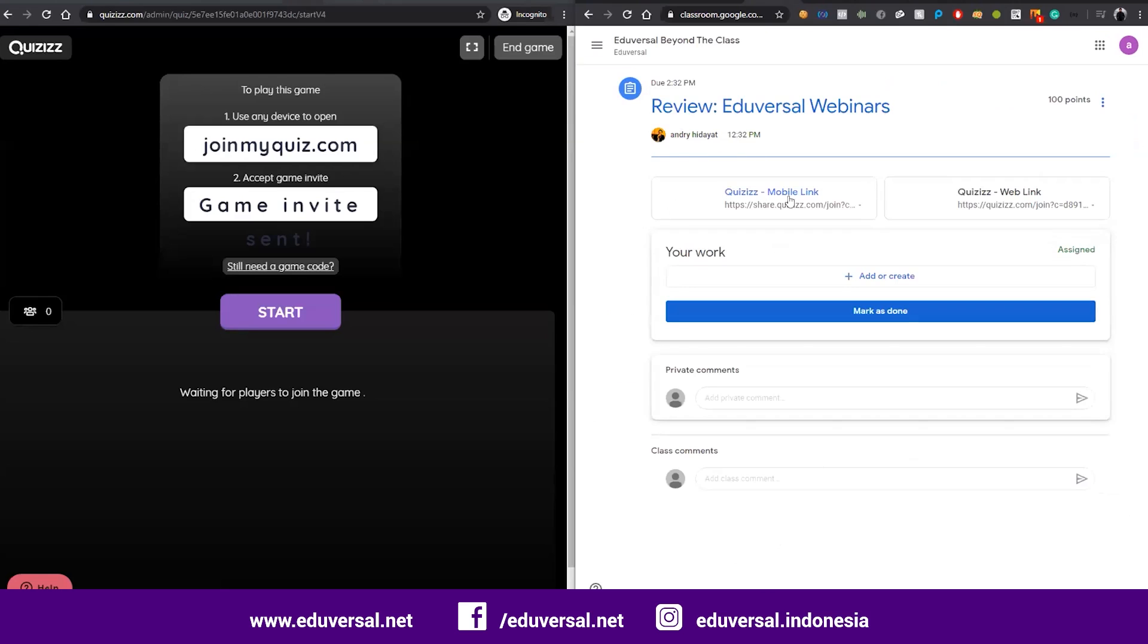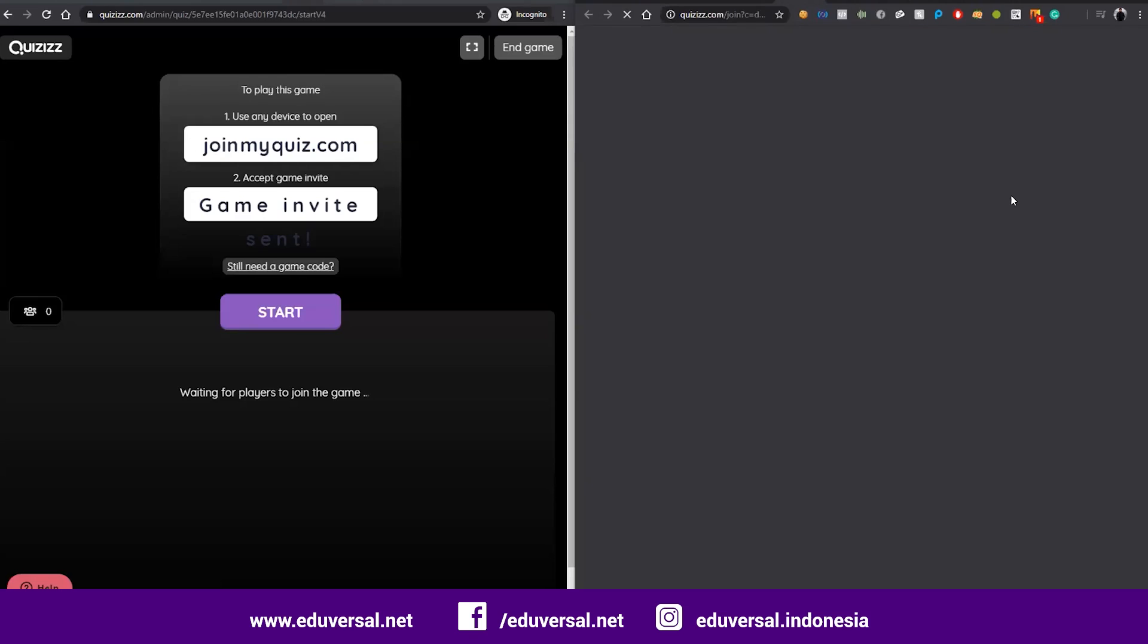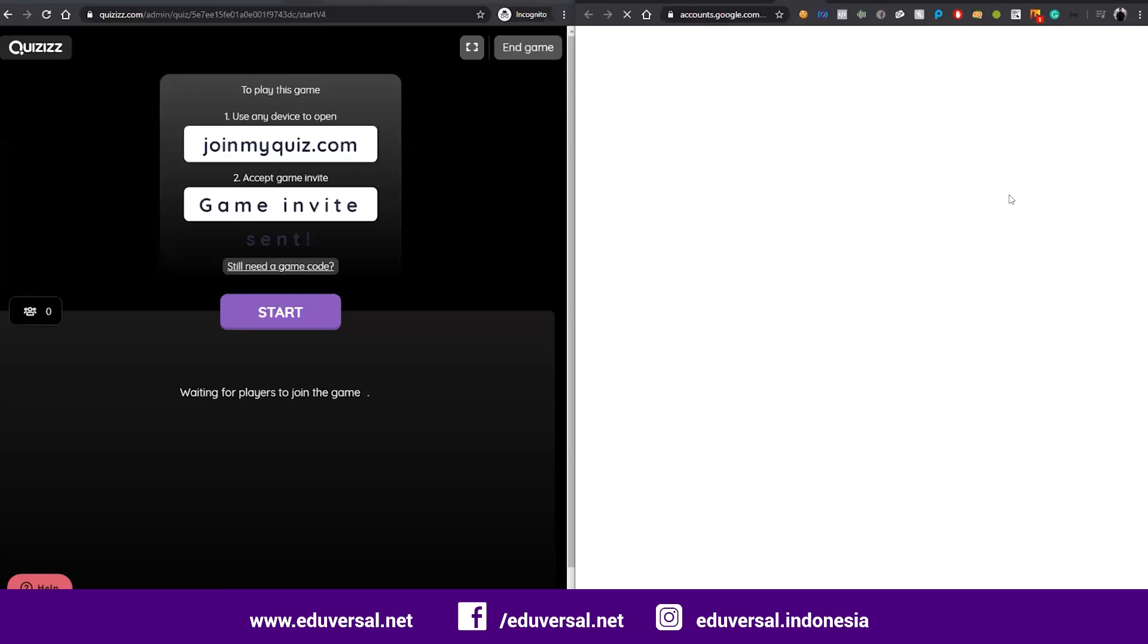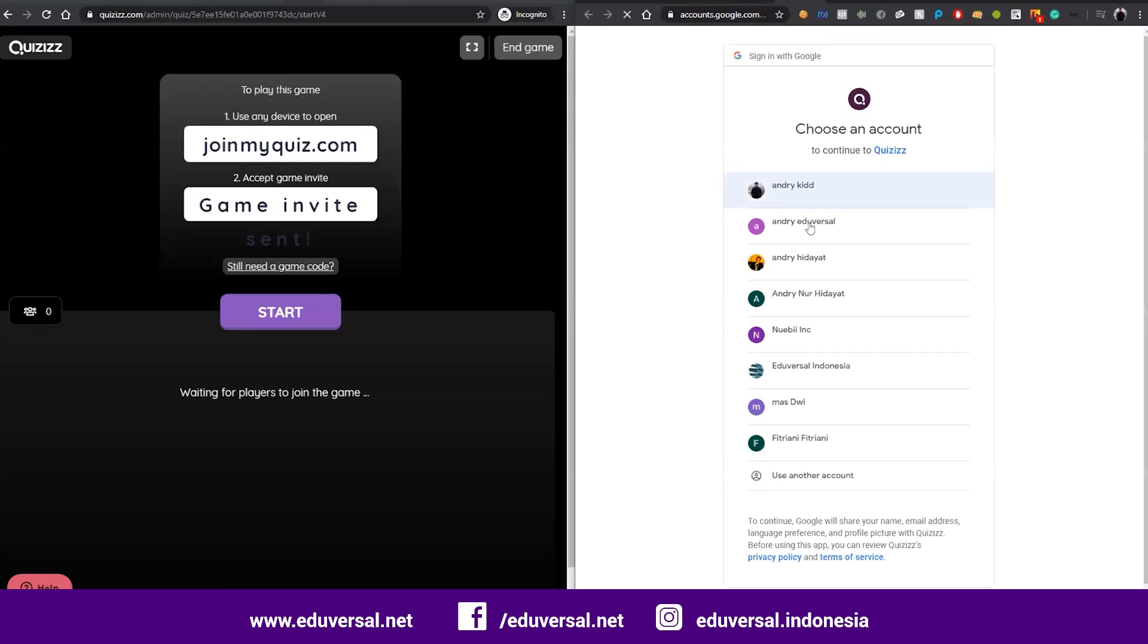They can join with using mobile link or web link. Because I'm using the computer, I go to the web link. If students access that link, they can go to the session.